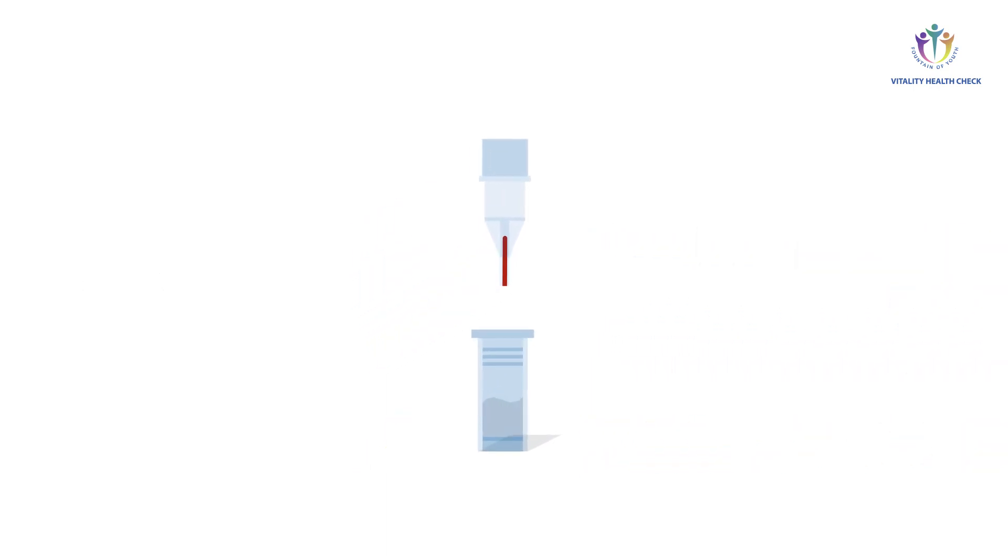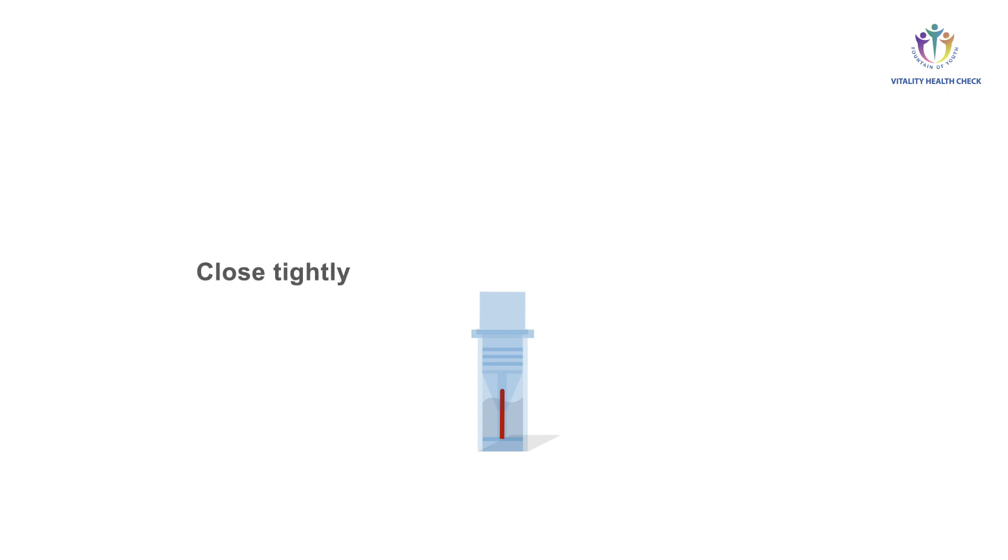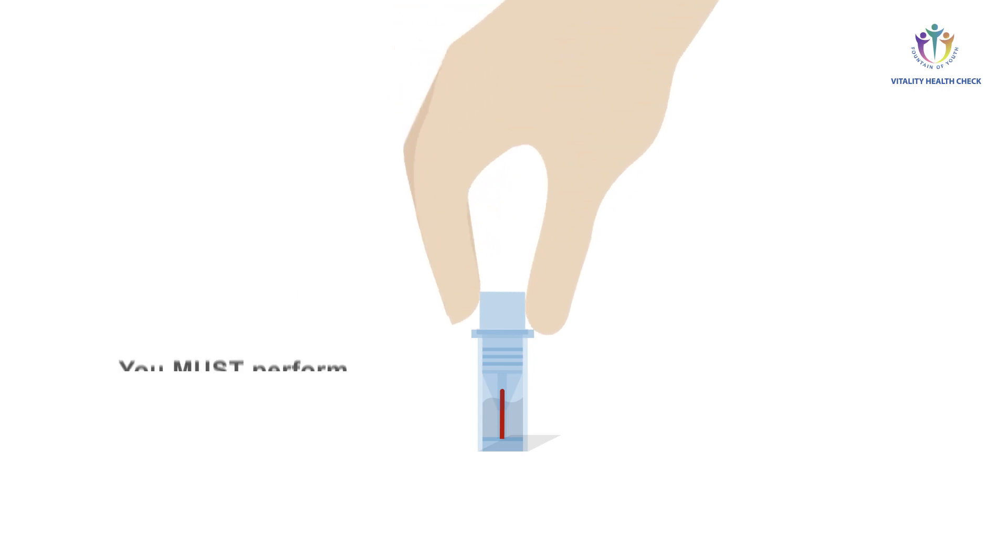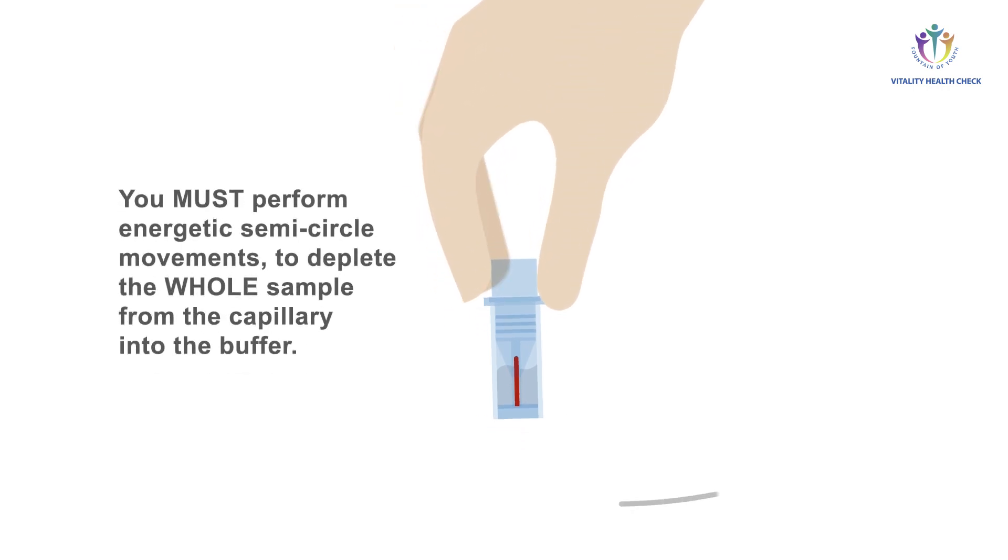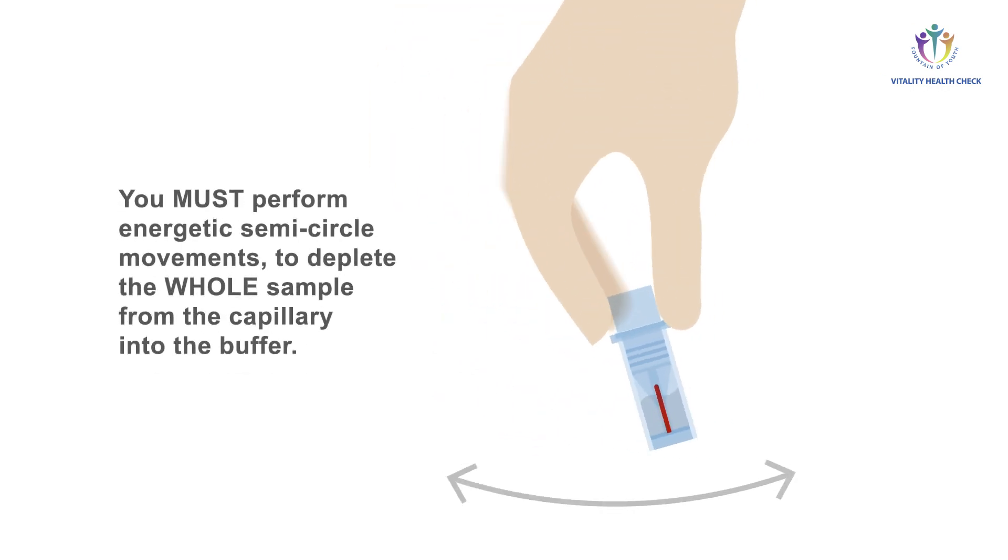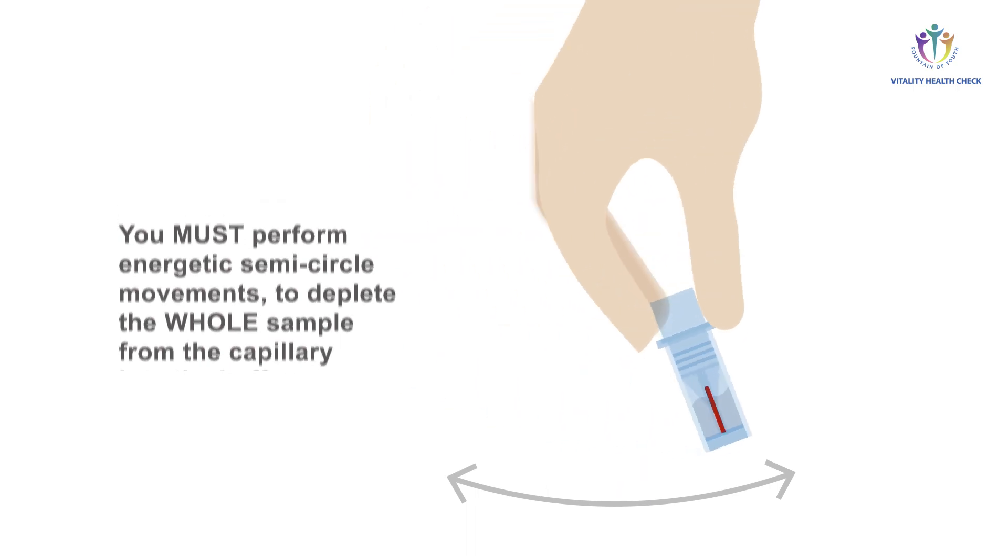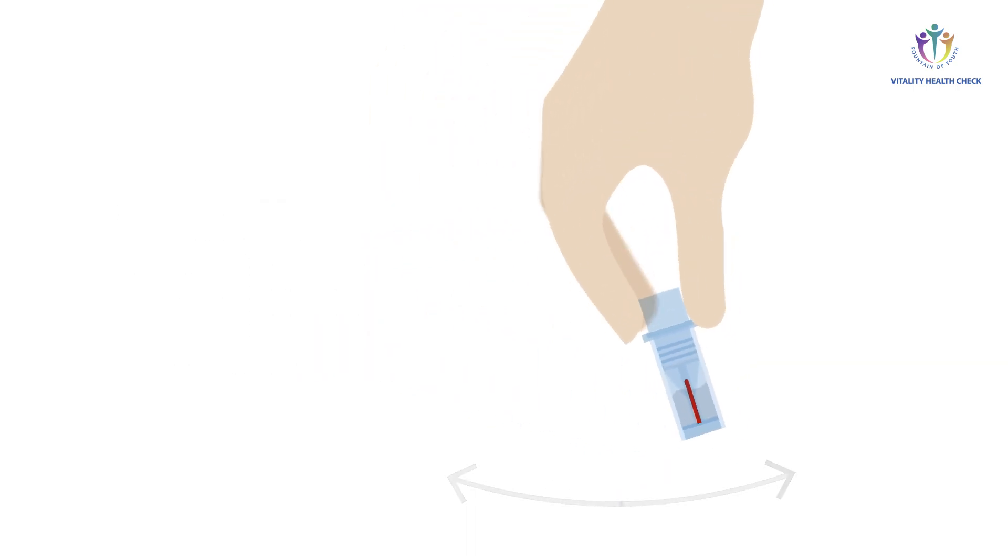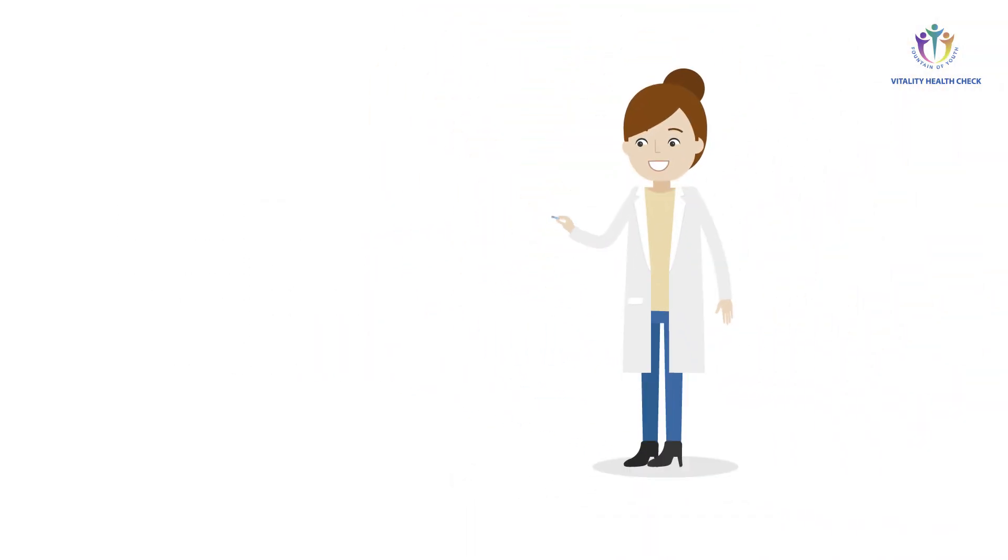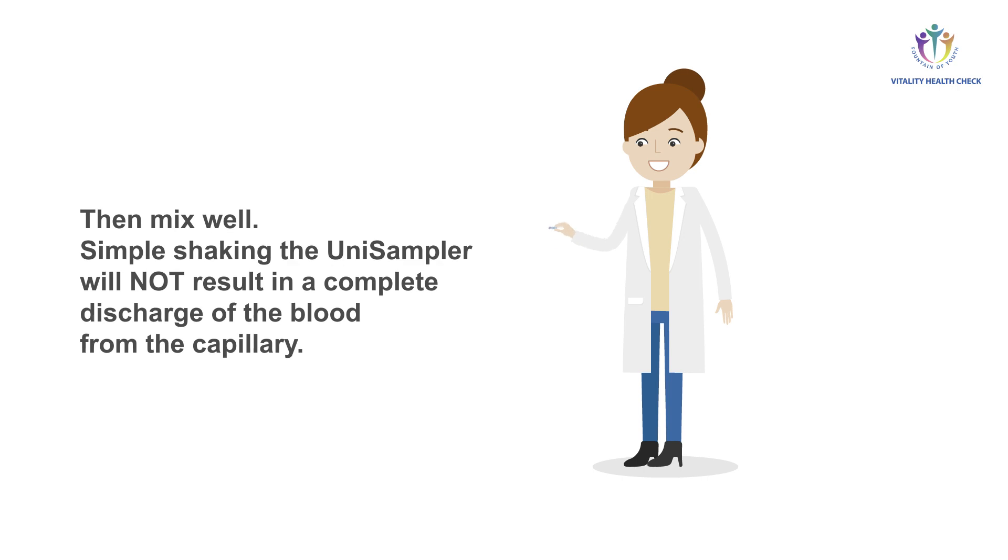Now insert the blood collector with the end-to-end filled capillary onto the prepared collection tube. Make sure the uni-sampler is closed tightly. To deplete the sample from the capillary, you must perform energetic semicircle movements and thus generate a centrifugal force pushing the sample directly into the sample buffer. Then mix well.